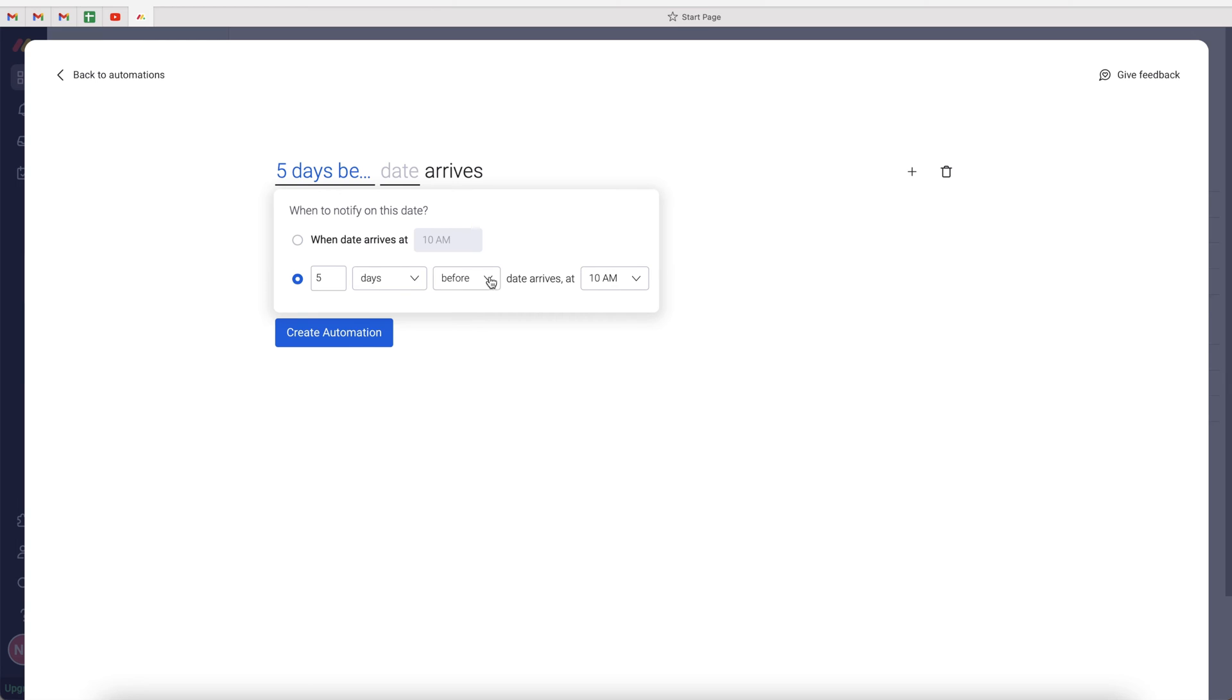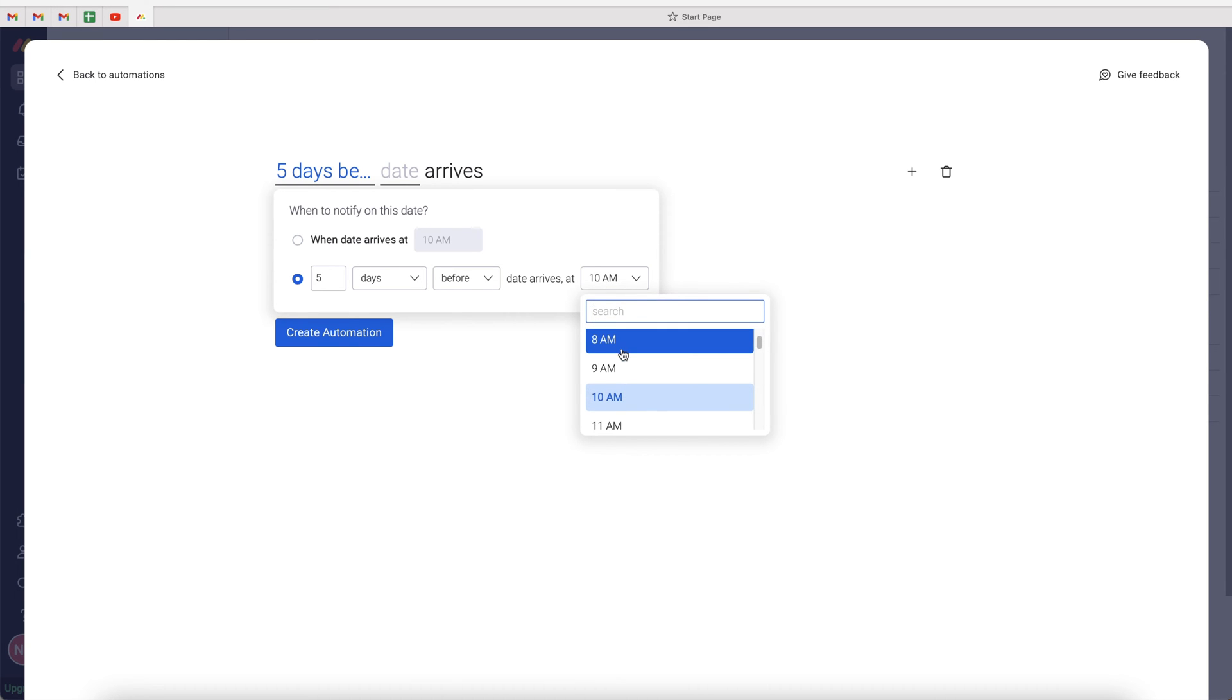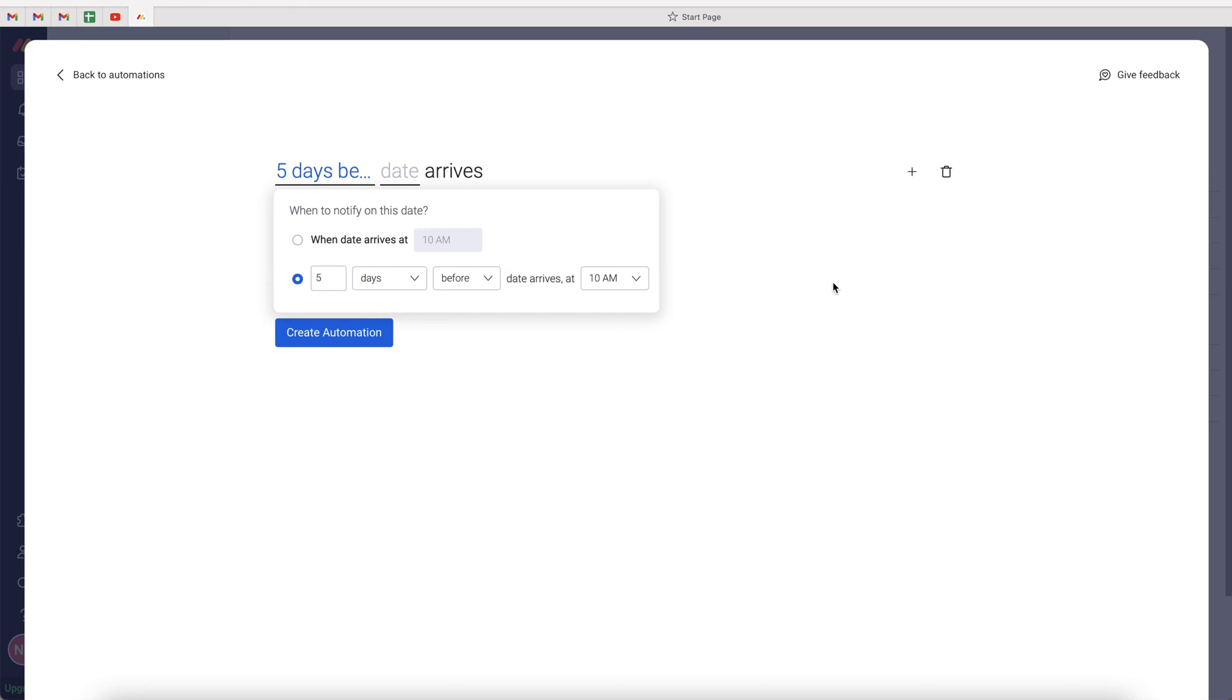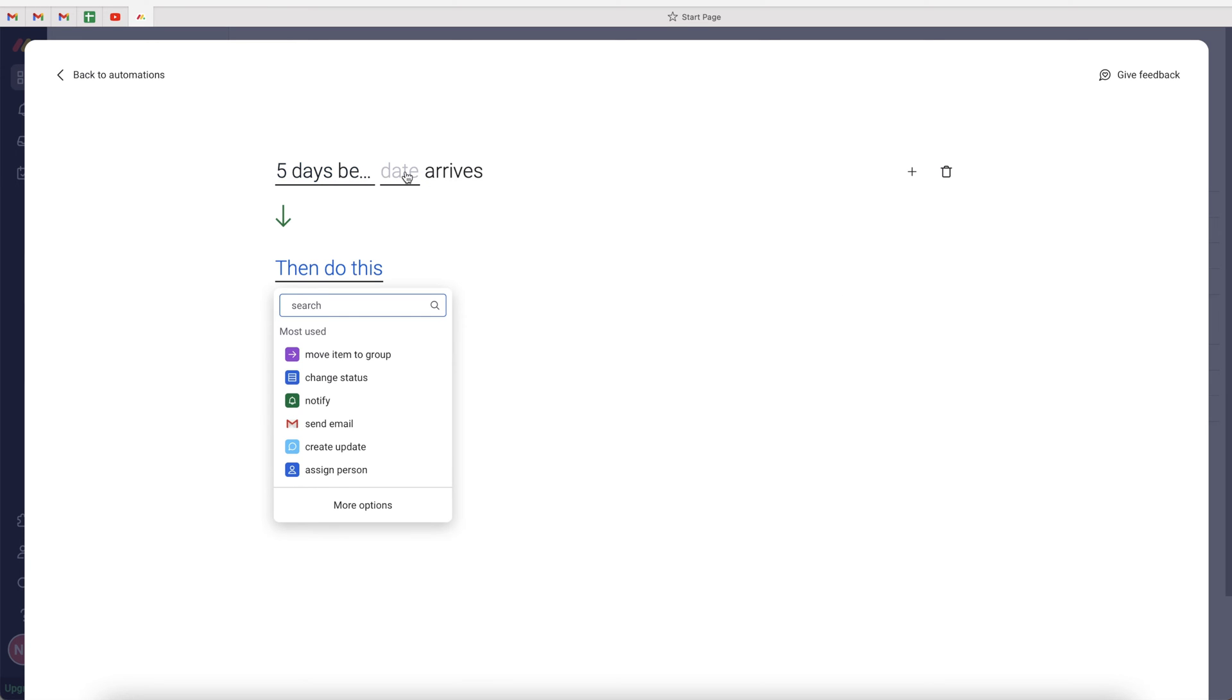If we say five days before date arrives at, then we can select the time that we get this notification, whether it be 9 a.m., 11 a.m., 12 p.m., whatever works best for you. Let's leave it at 10 a.m. We select that, and then we need to select the actual date column. In this instance, the project completion date.